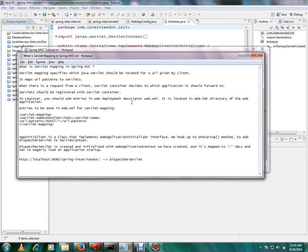To register, you should add entries in the web deployment descriptor. In the latest Spring framework you don't have to use web.xml file, you can use a Java class to register the servlet mapping.